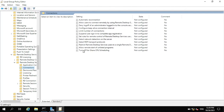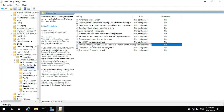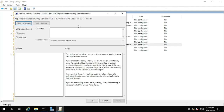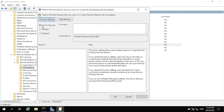You'll be able to see a setting called 'Restrict Remote Desktop Services users to a single Remote Desktop Services session.' This is currently not configured. Double-click it, and on this window you are going to disable it — you don't want to restrict it. Click Disable, then Apply, then OK.